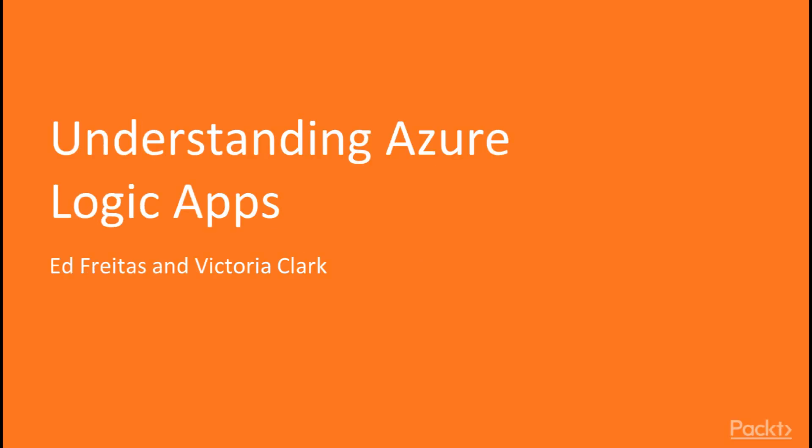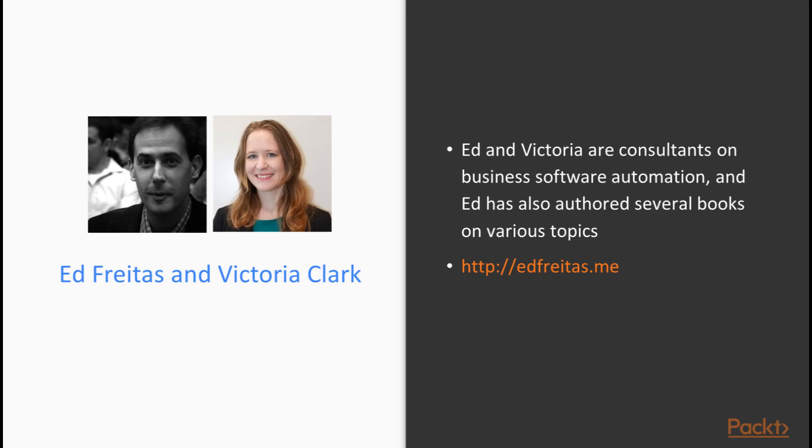Understanding Azure Logic Apps by Ed Freitas and Victoria Clarke. My name is Victoria Clarke and this course has been built together with Ed Freitas. We are consultants on business software automation and big fans of automation and tools to improve productivity.